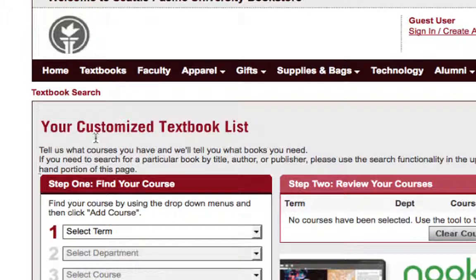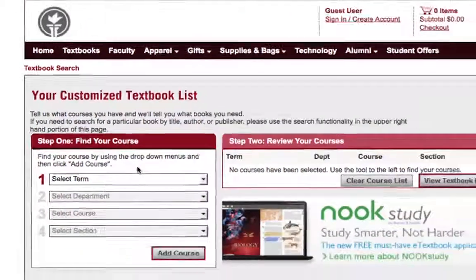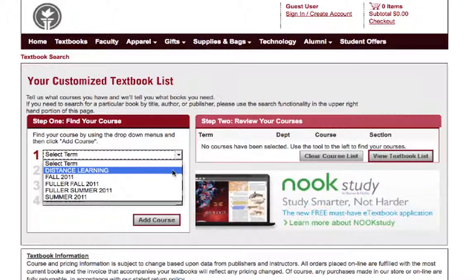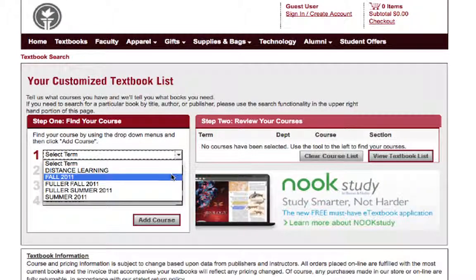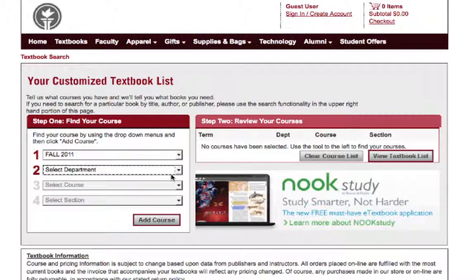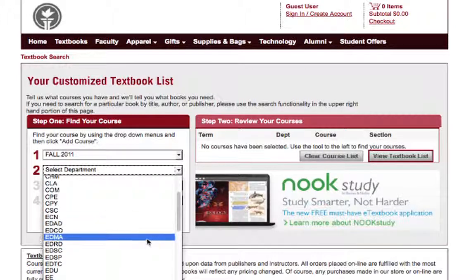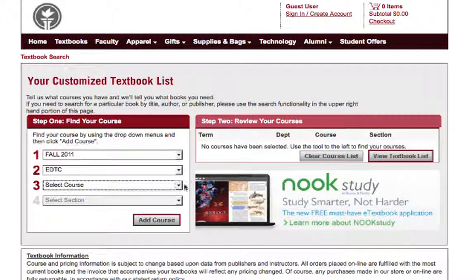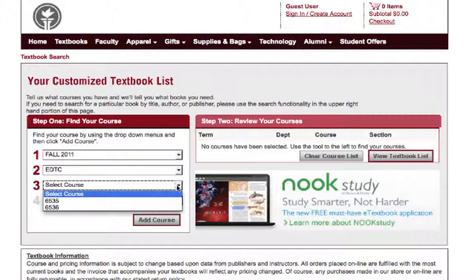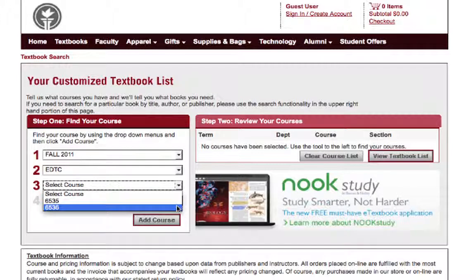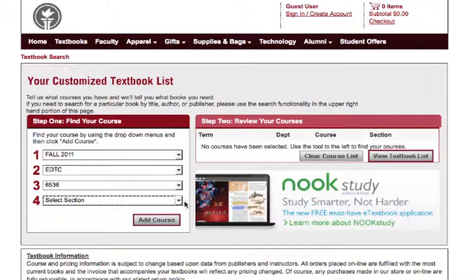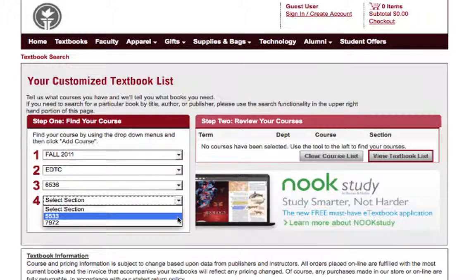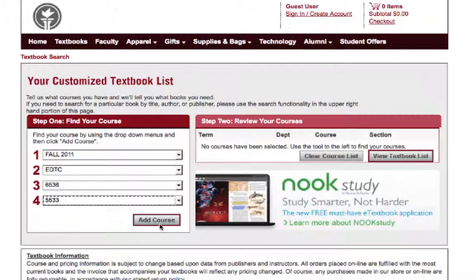From there, under step one, you're going to select the term, which is Fall 2011, the department, which is EDTC, then the course, which is 6536, and finally the section, which is 5533, and you'll add the course.